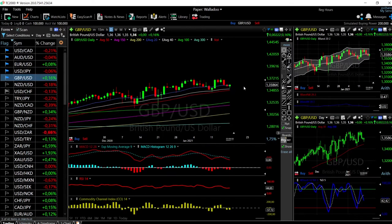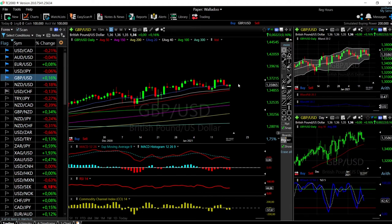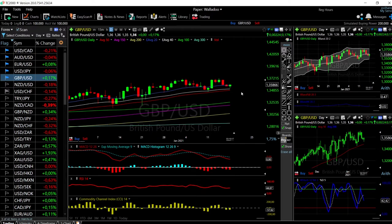We'll start by looking at the British pound and the US dollar. Today the US dollar started appreciating but then ran into major resistance at the top of the bullish band and also at the 50 moving average, so at the end of the session it basically tumbled.